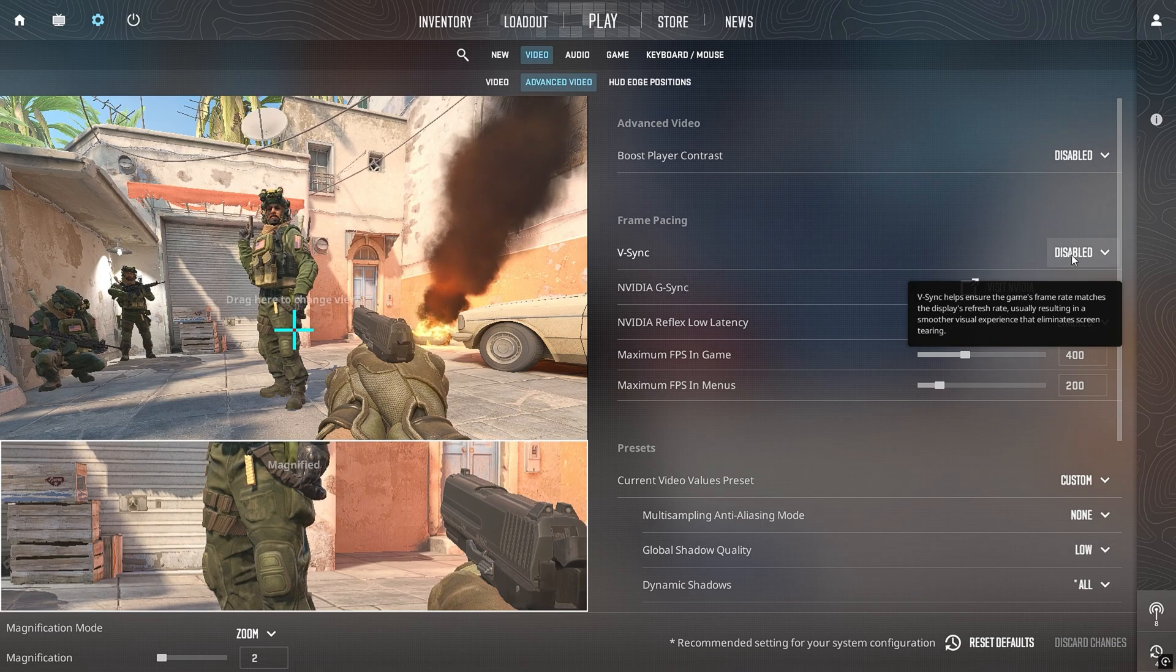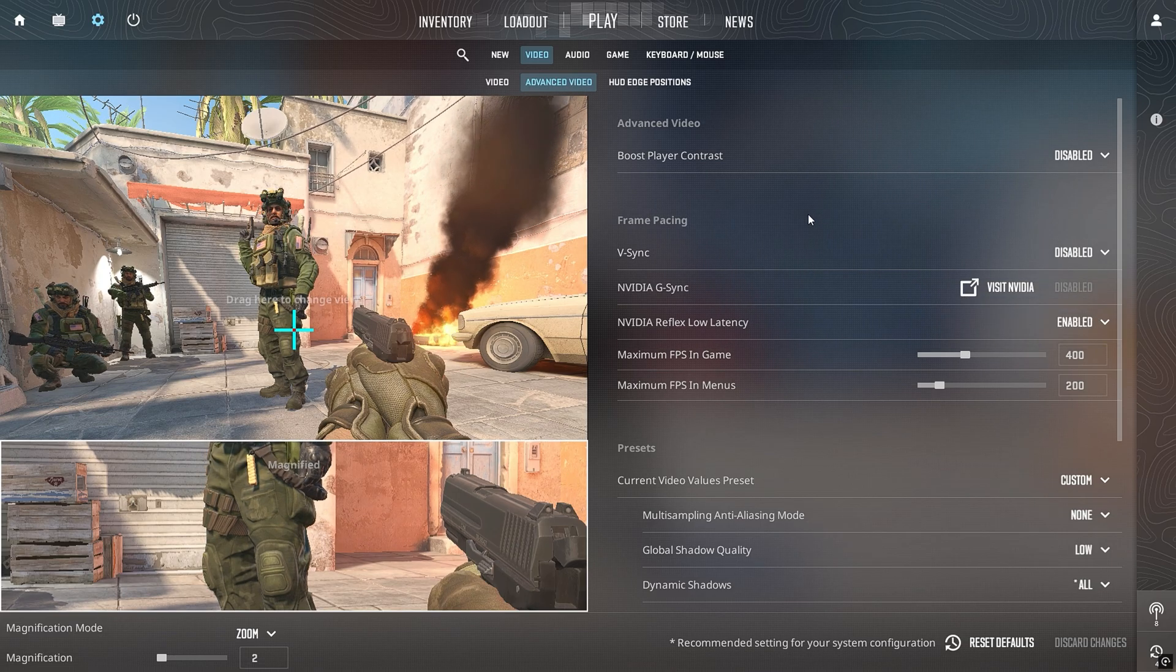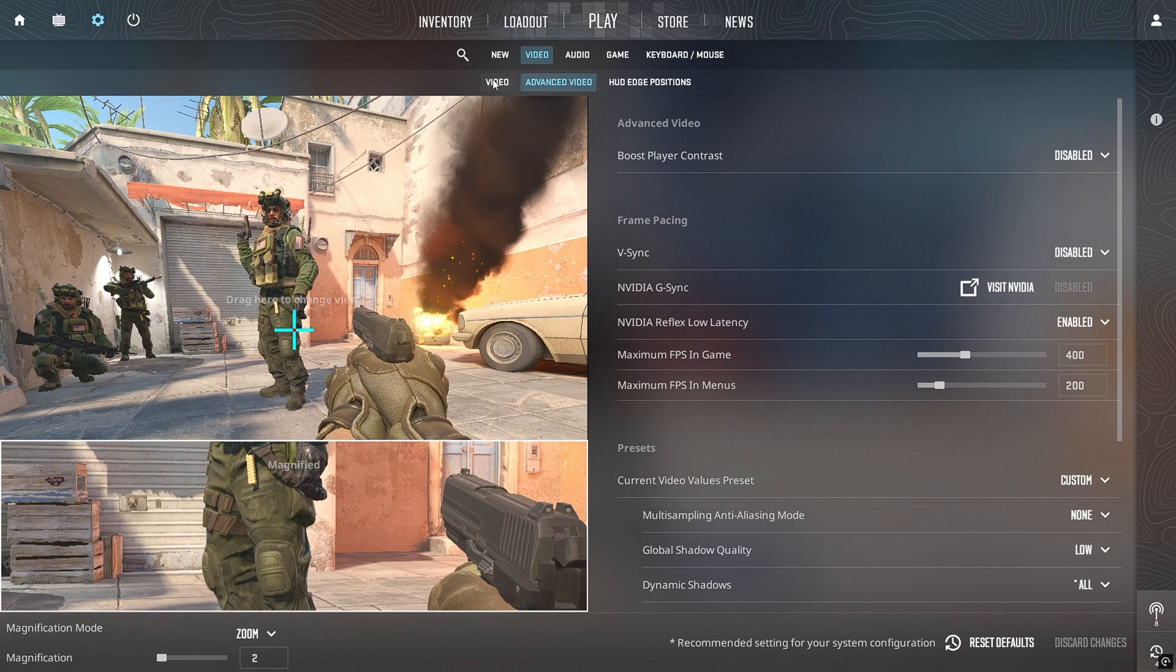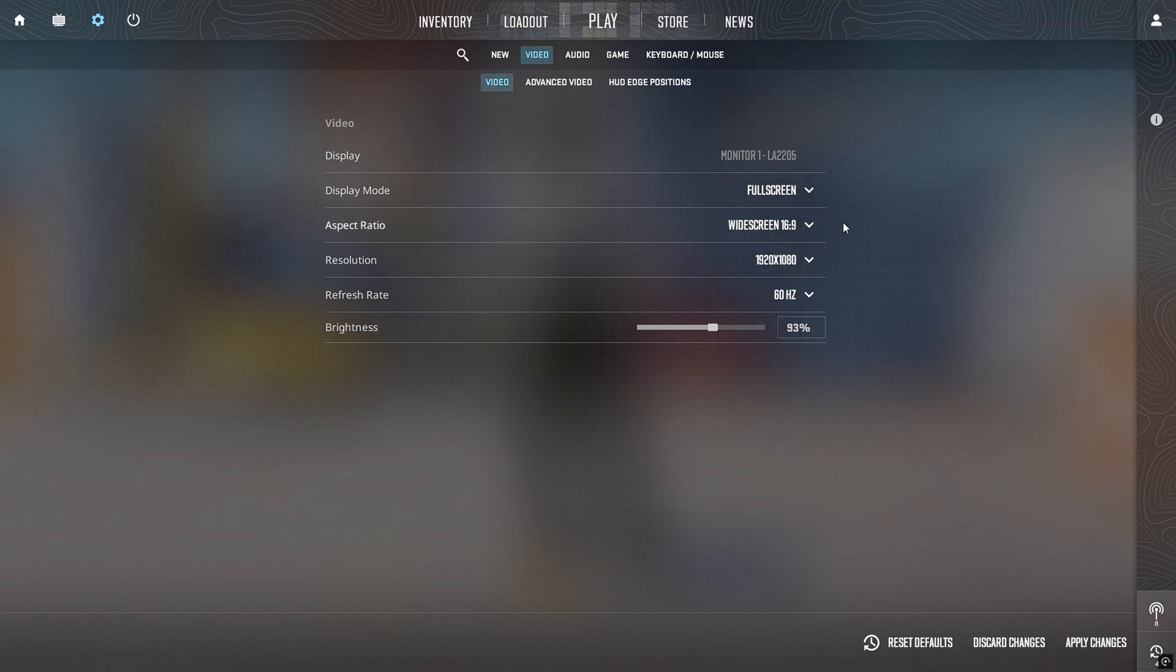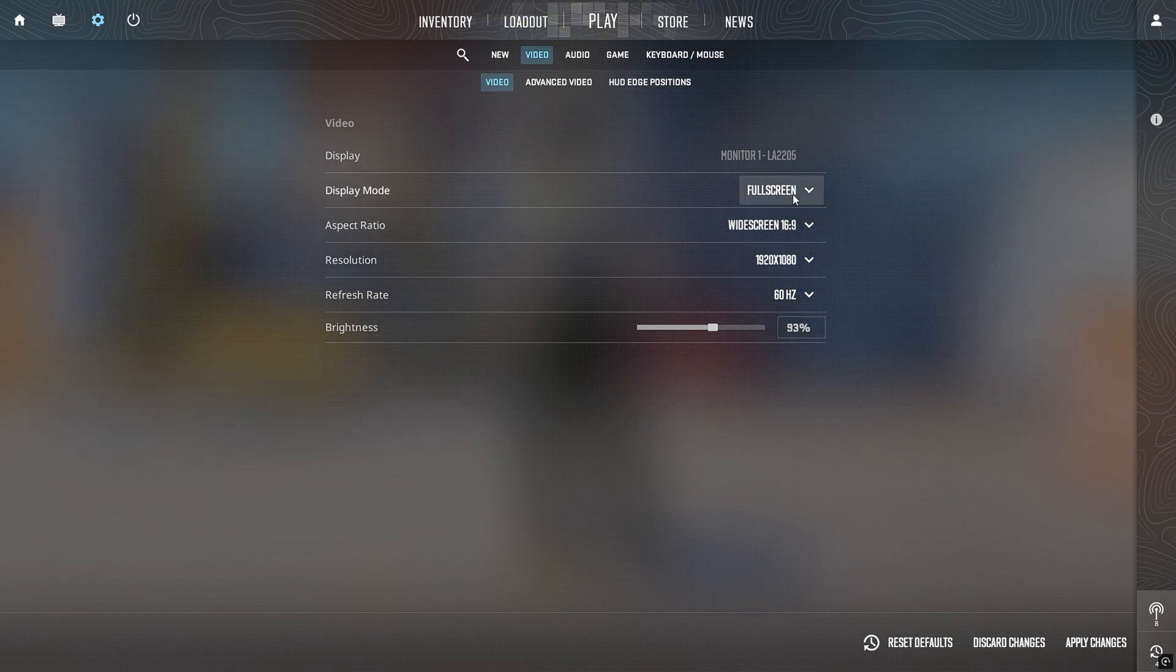In the Display tab, always run the game in full-screen mode, not windowed or borderless. Full-screen ensures exclusive access to the GPU and gives the highest FPS on low-end systems.